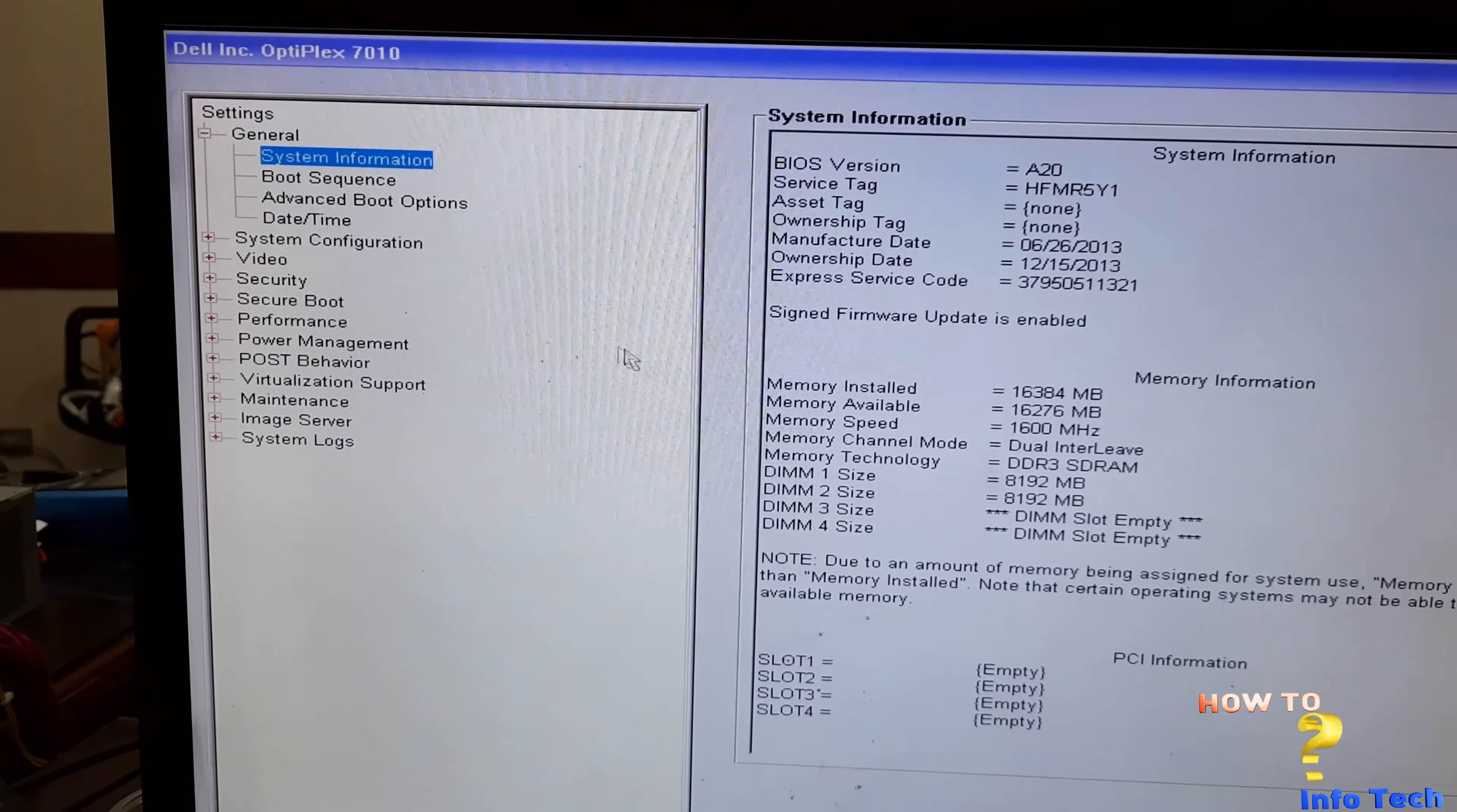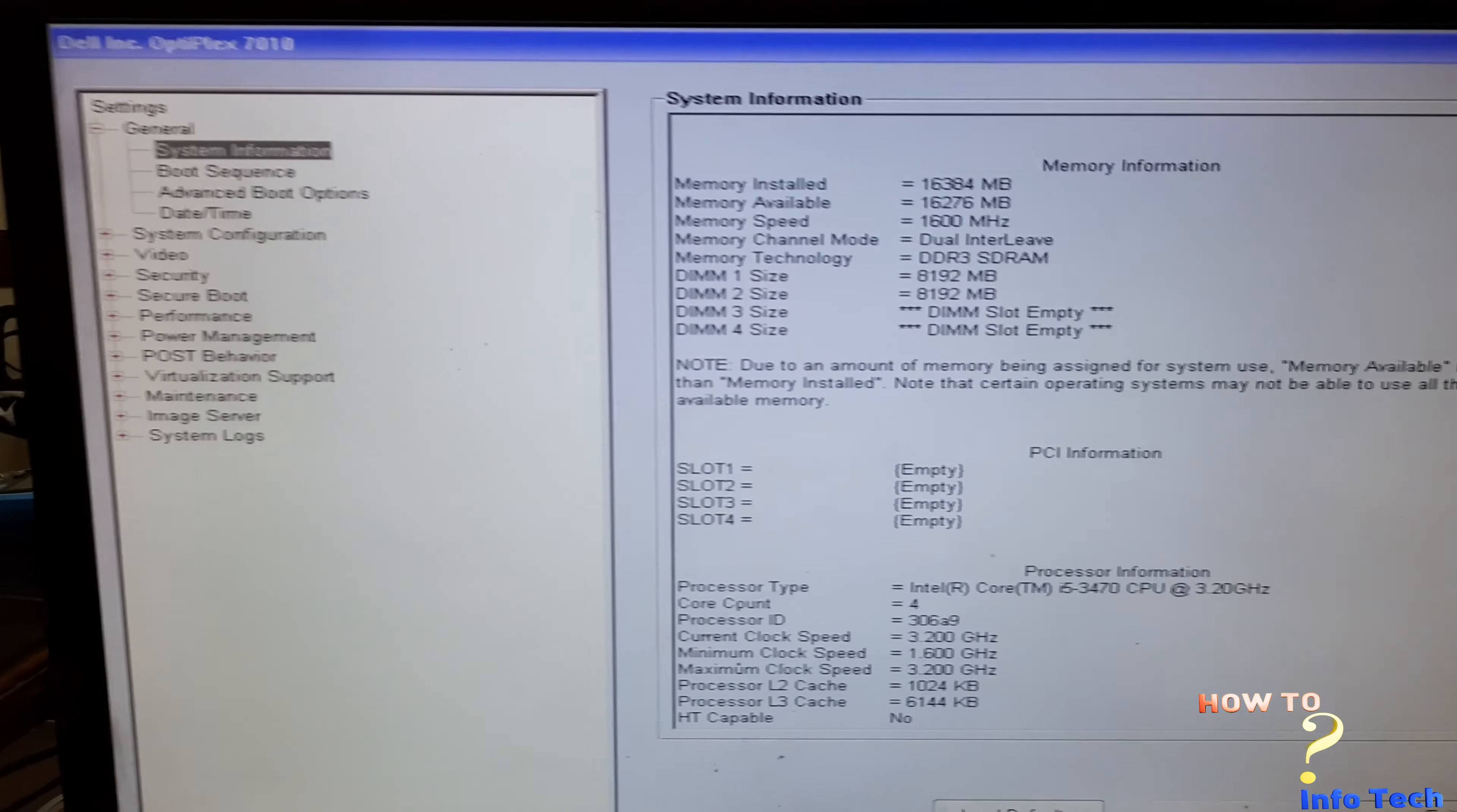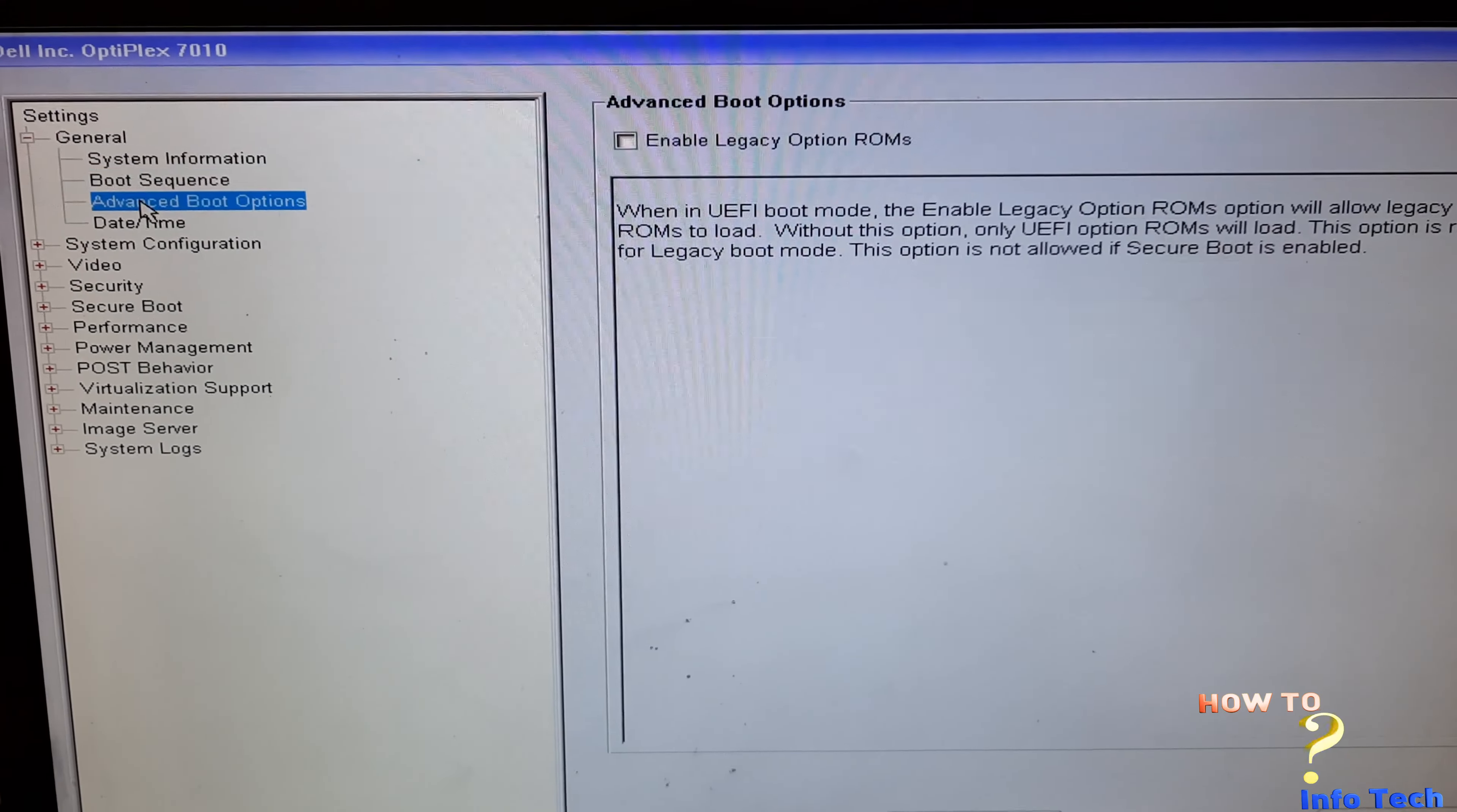As you see from the system information, the processor is Core i5 3rd generation. Boot list option should be UEFI. Legacy should be off.